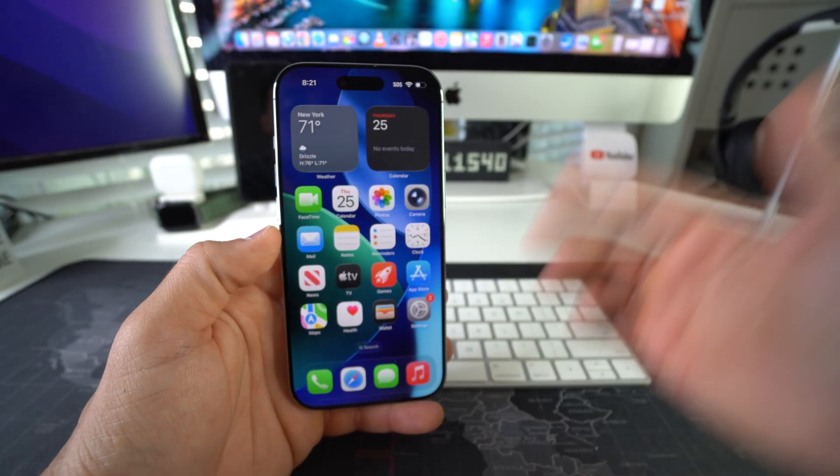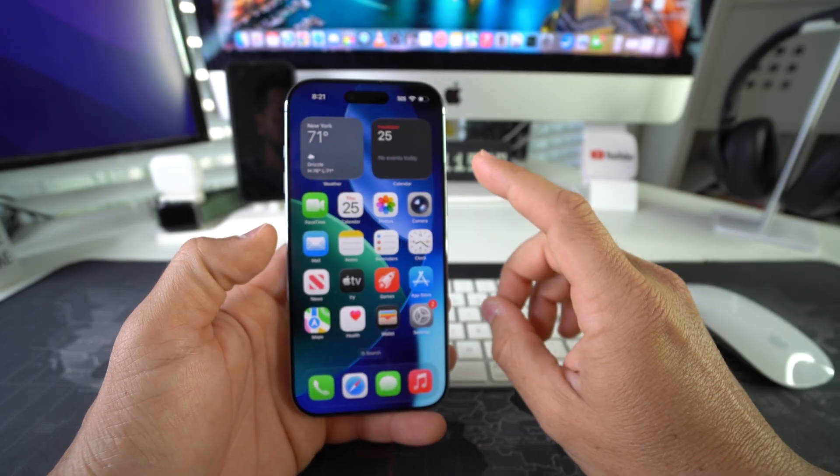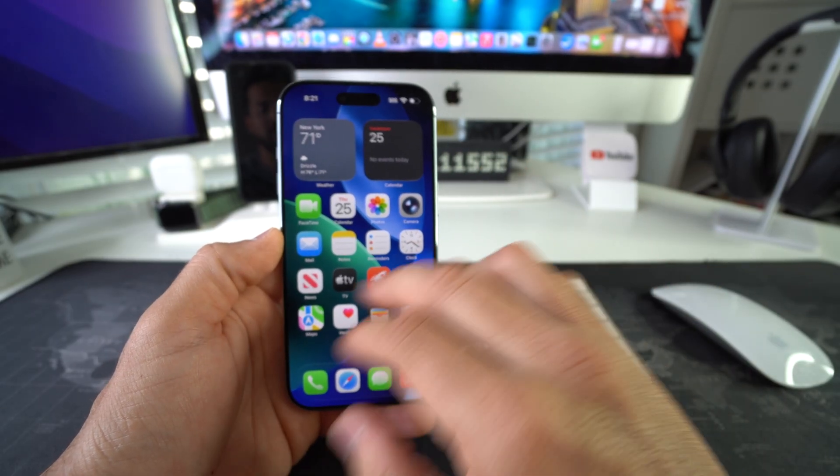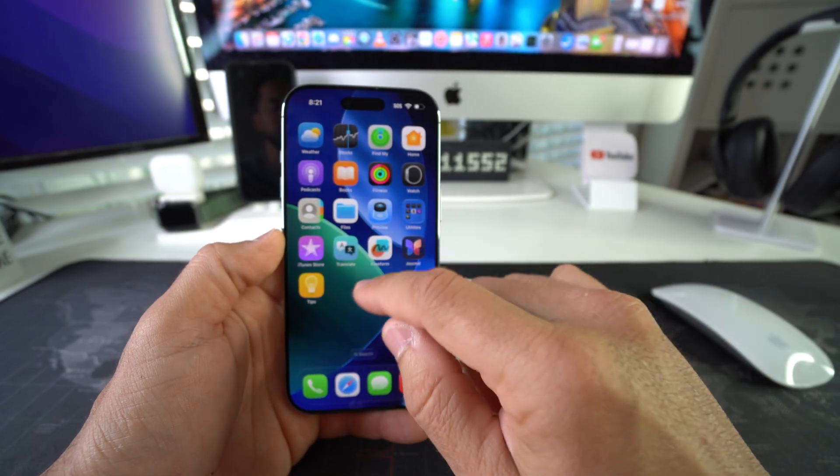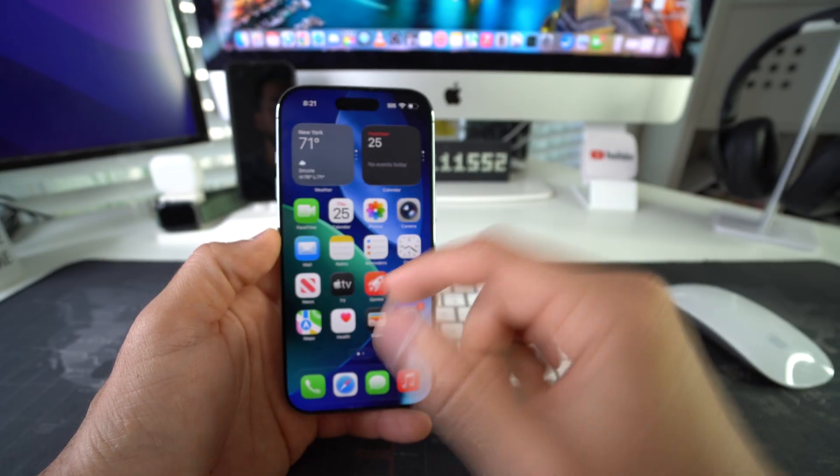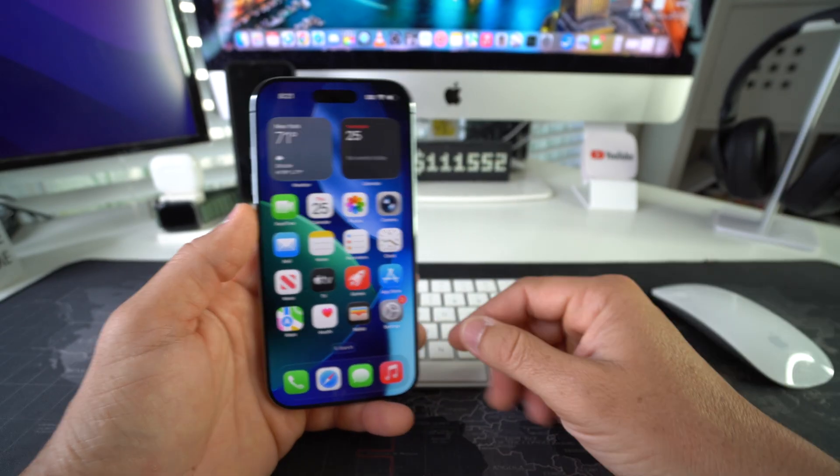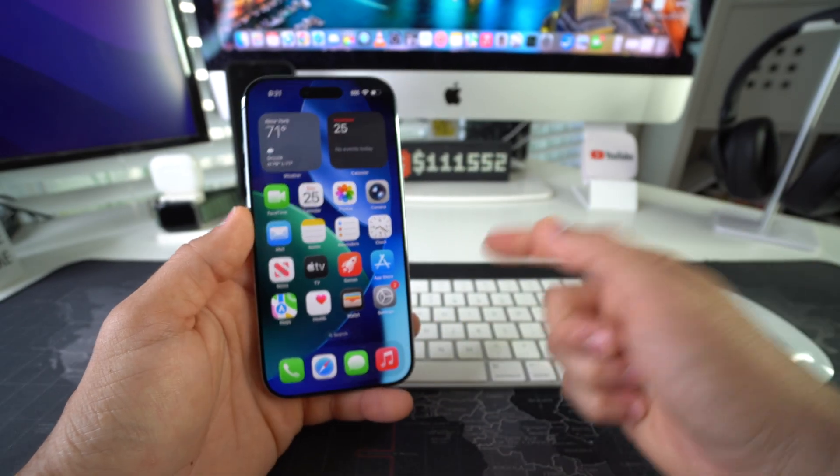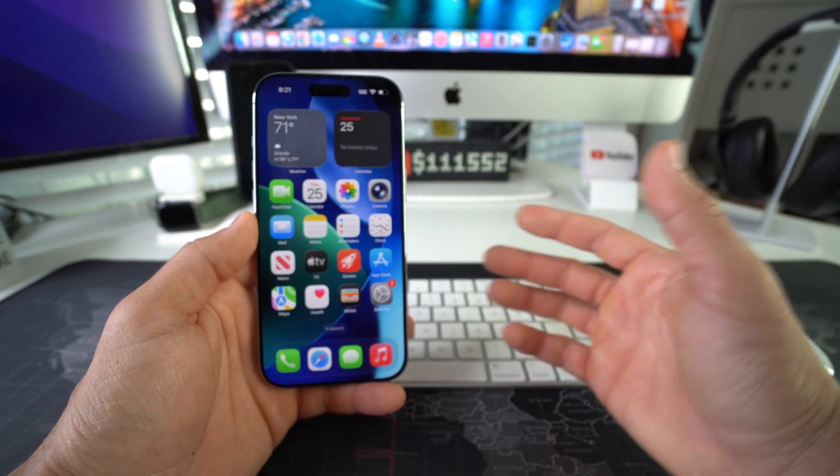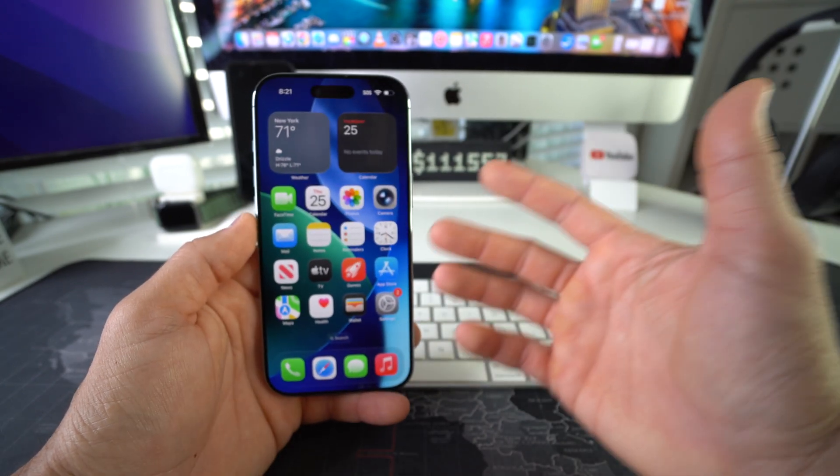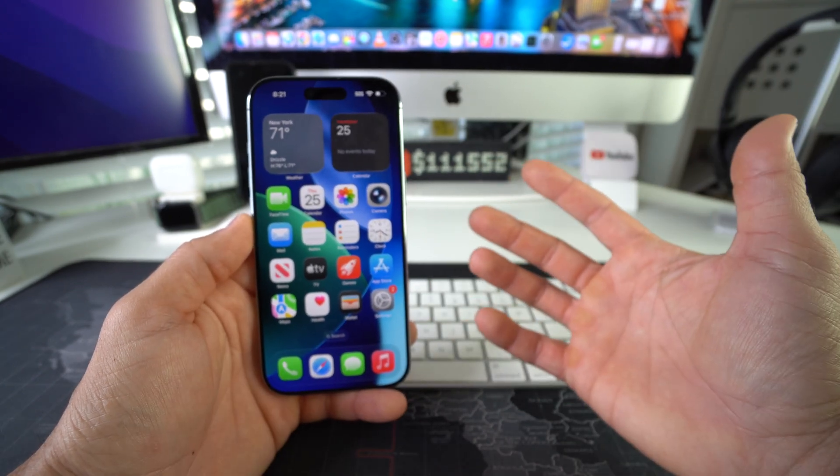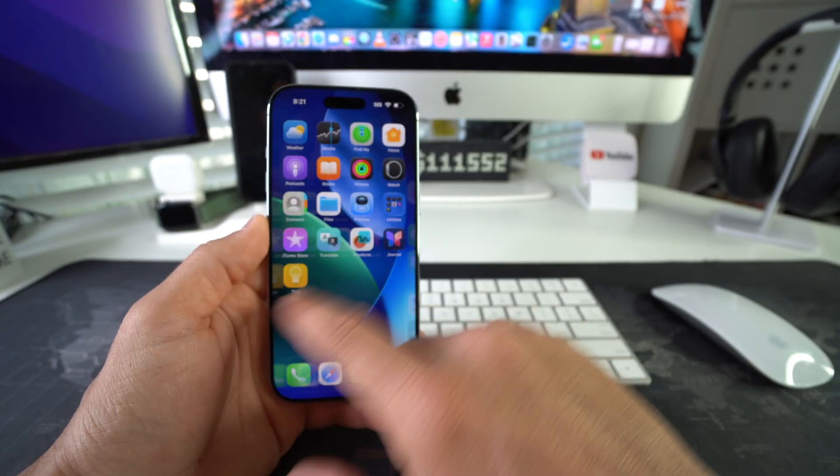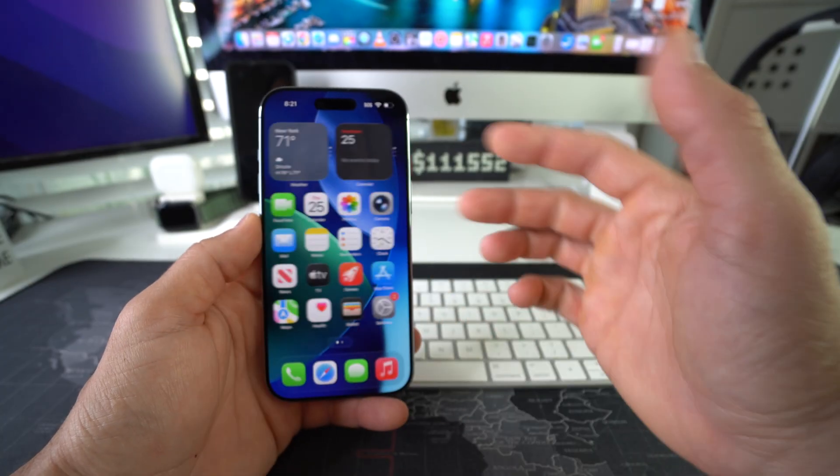Alright, let's jump right into it. First I'll show you how to lock apps so that if anyone tries to enter an app, they'll have to enter a separate password in order to enter that app. Then I'll also show you how to hide apps altogether so certain apps that you choose won't be found anywhere on your phone.